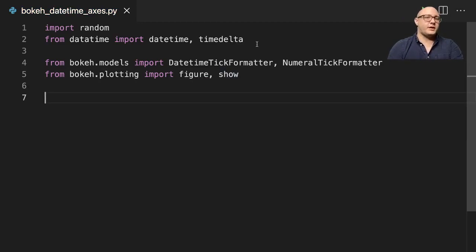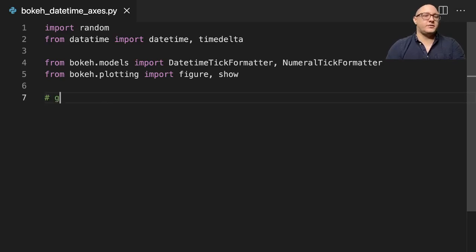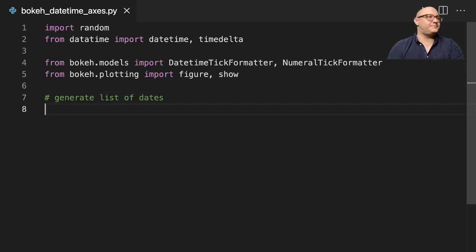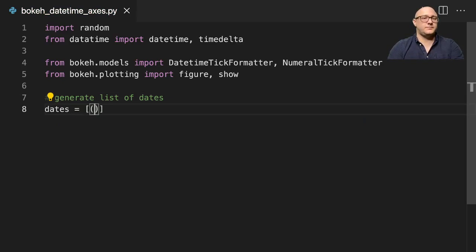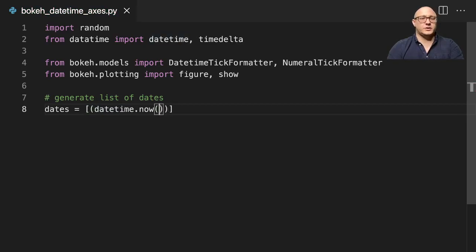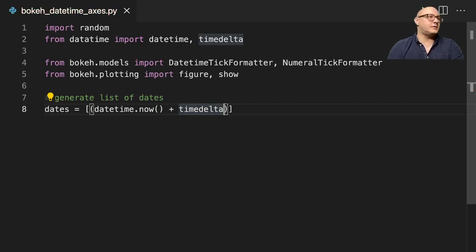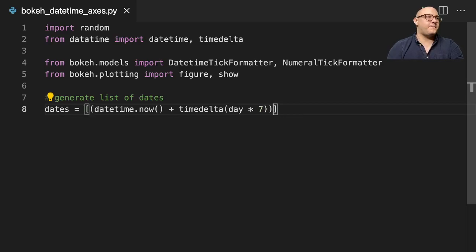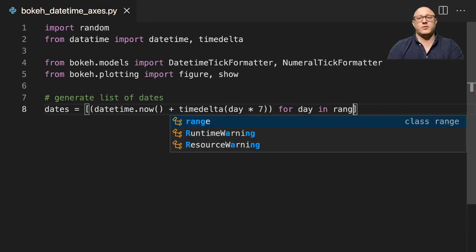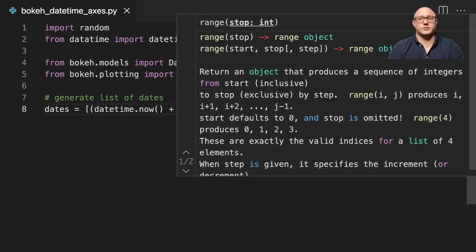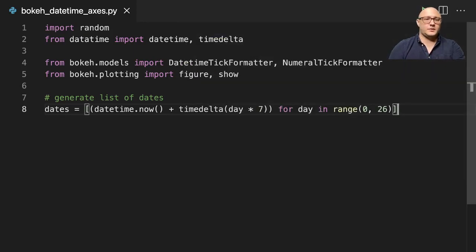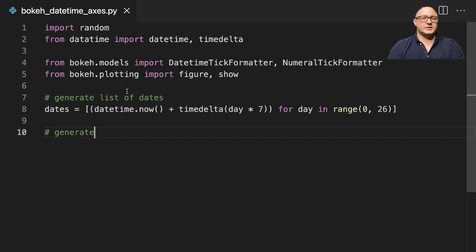So these are the basic imports we're going to have. We're going to be creating some randomized data as well as some datetime objects. So first off let's generate a list of dates. It'd be something like dates equals datetime.now, today's date, plus timedelta with day multiplied by 7, for day in range 0 to 26. And again this is 25 dates, 25 days.